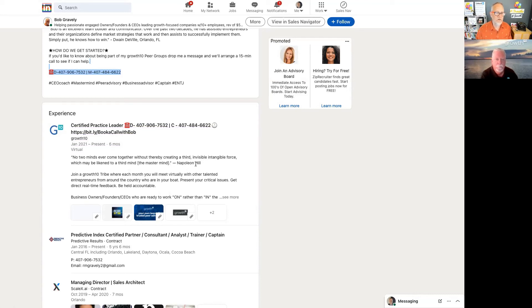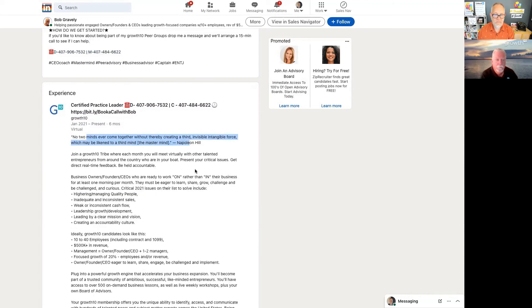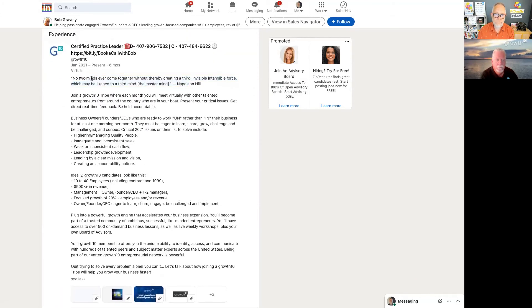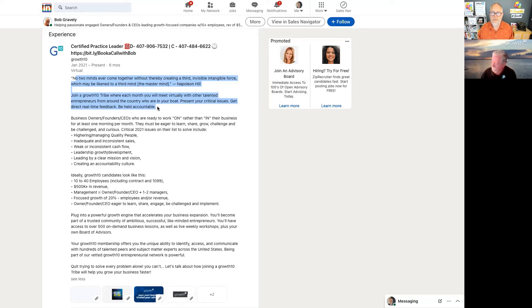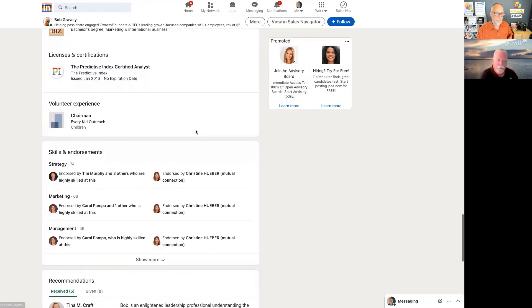Those are just a couple of things I'd recommend. In your Experience section you've got some quotes — you could take those 2,000 characters and lead with statements about why joining your Growth 10 tribe is valuable, how you can help, and how others have grown their business by being part of it. That's what people are looking for — they want the person who can solve the problem, so give them that answer as quickly as you can.